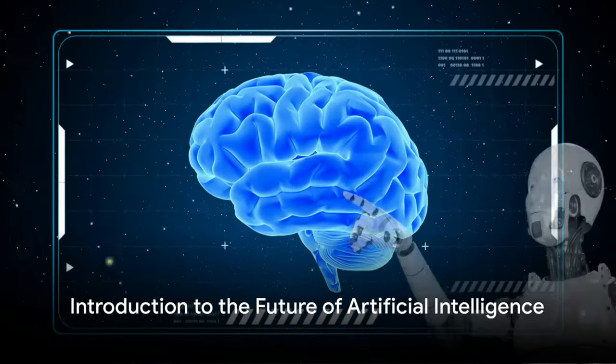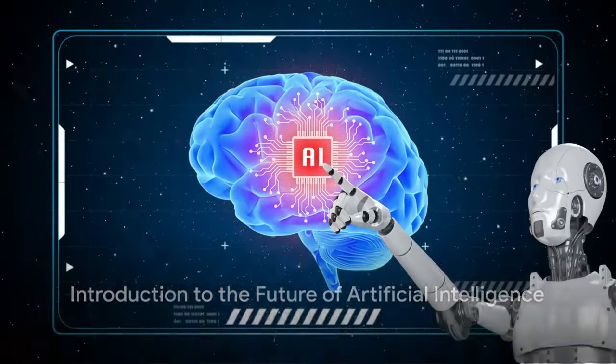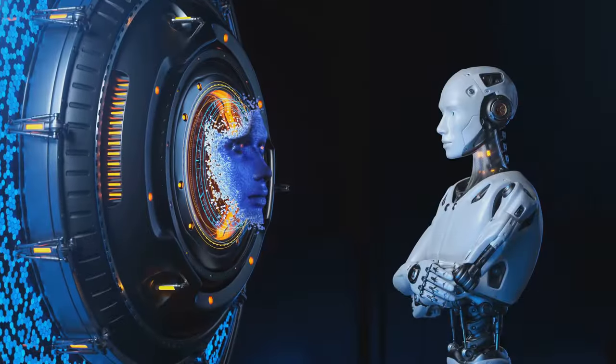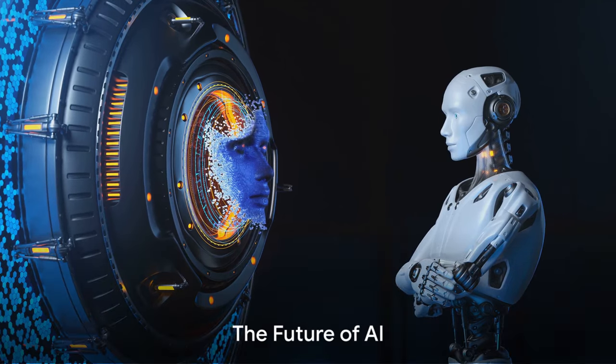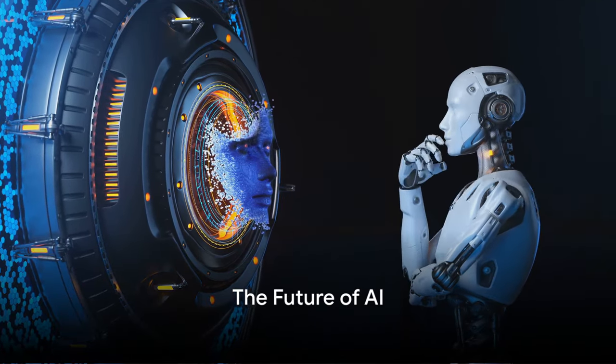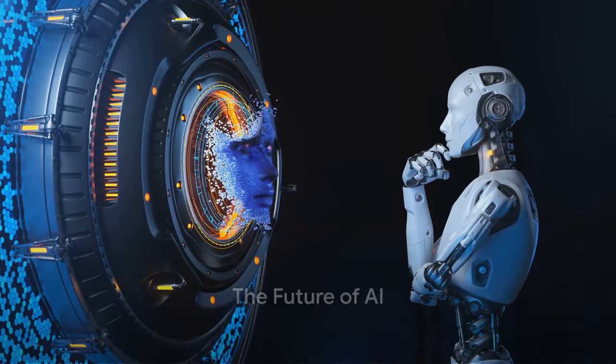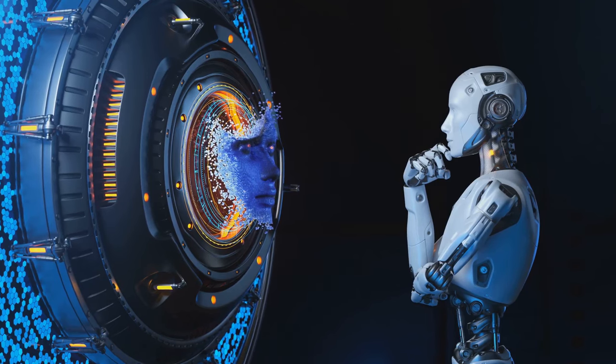What does the future hold for artificial intelligence, and how will it affect our daily lives? These are the questions that linger in the minds of tech enthusiasts, innovators, and curious minds alike.